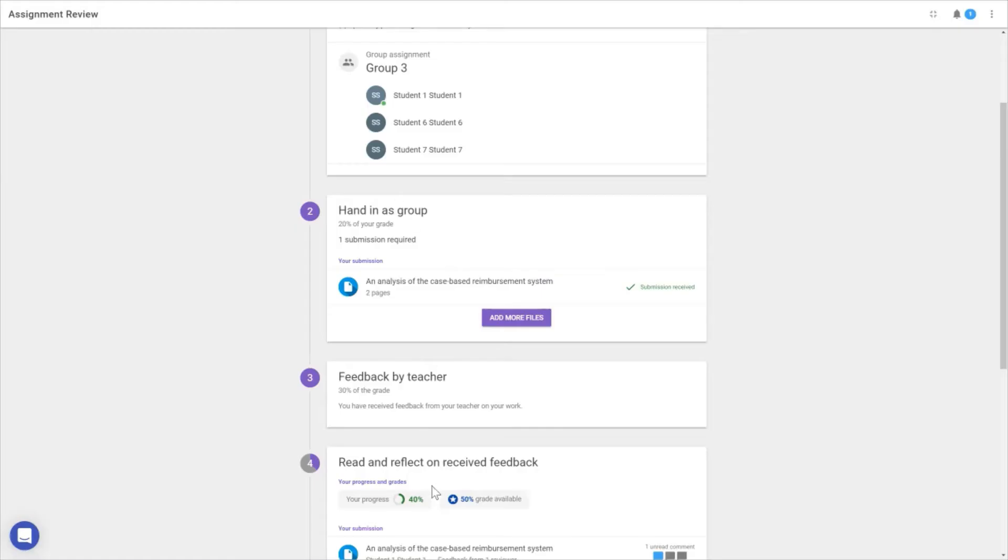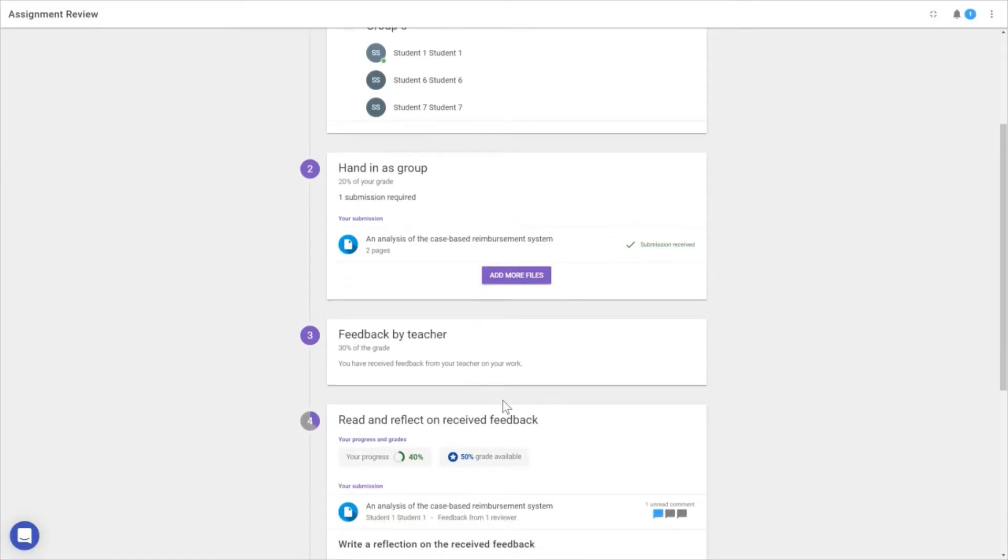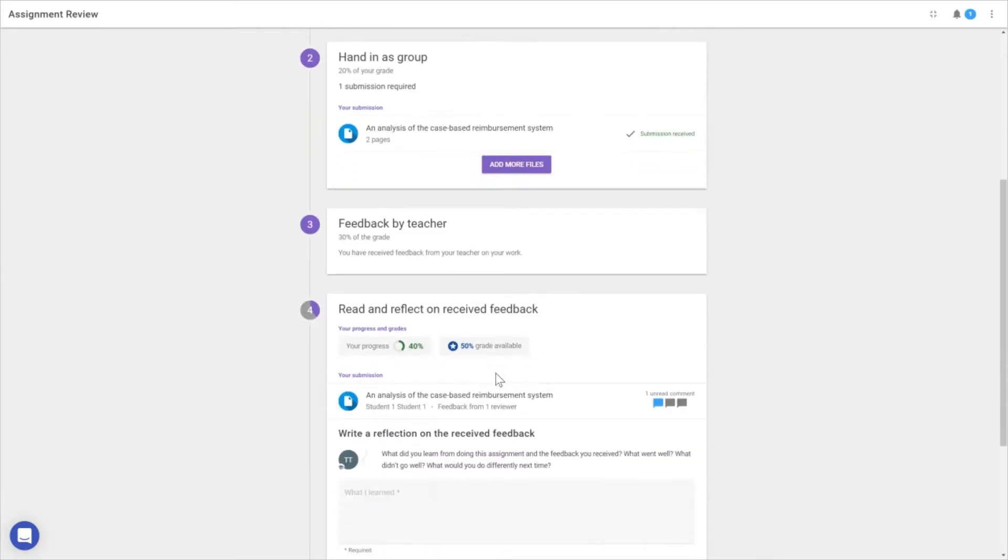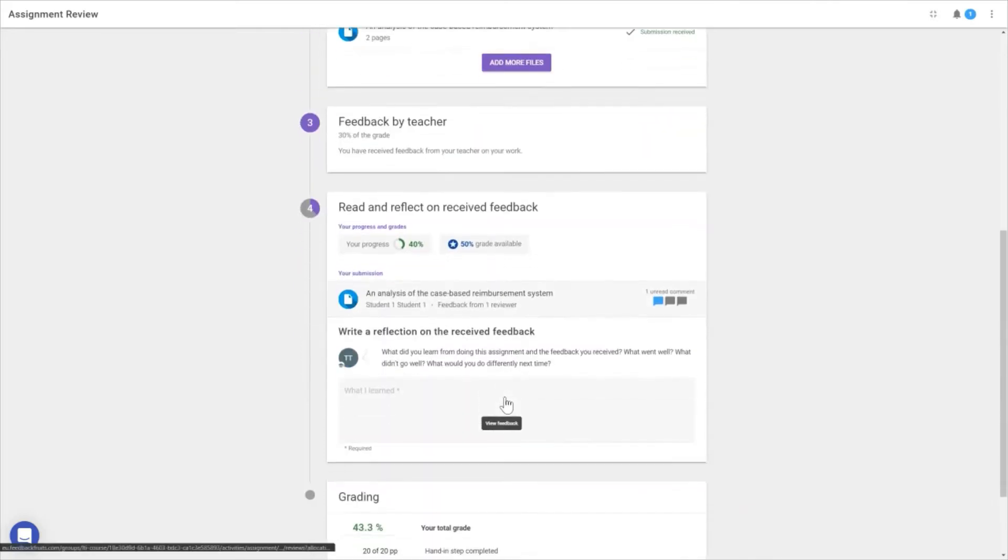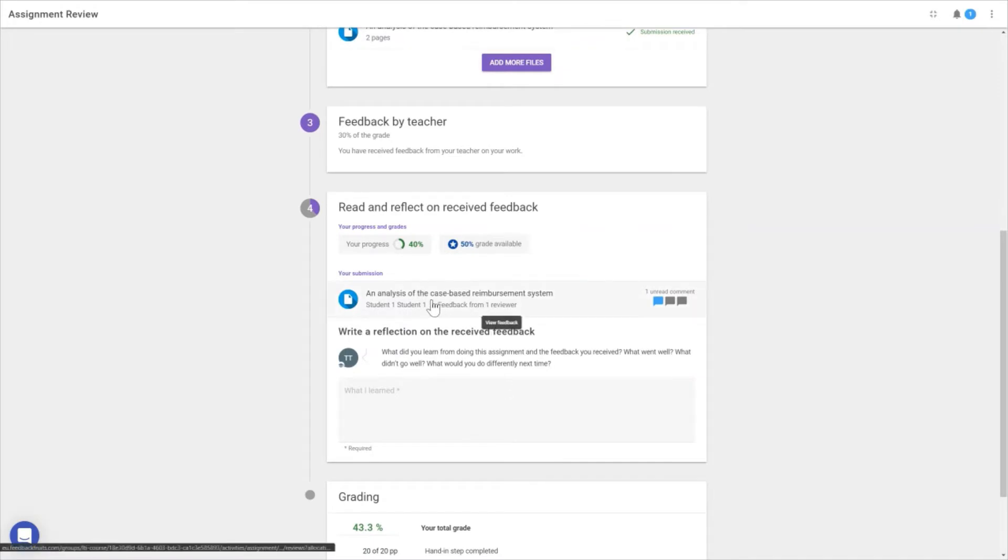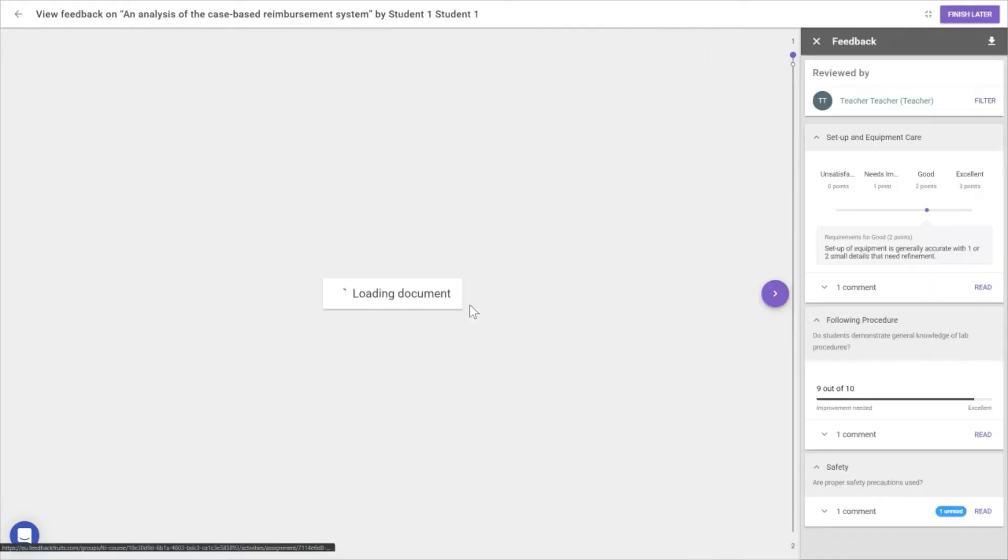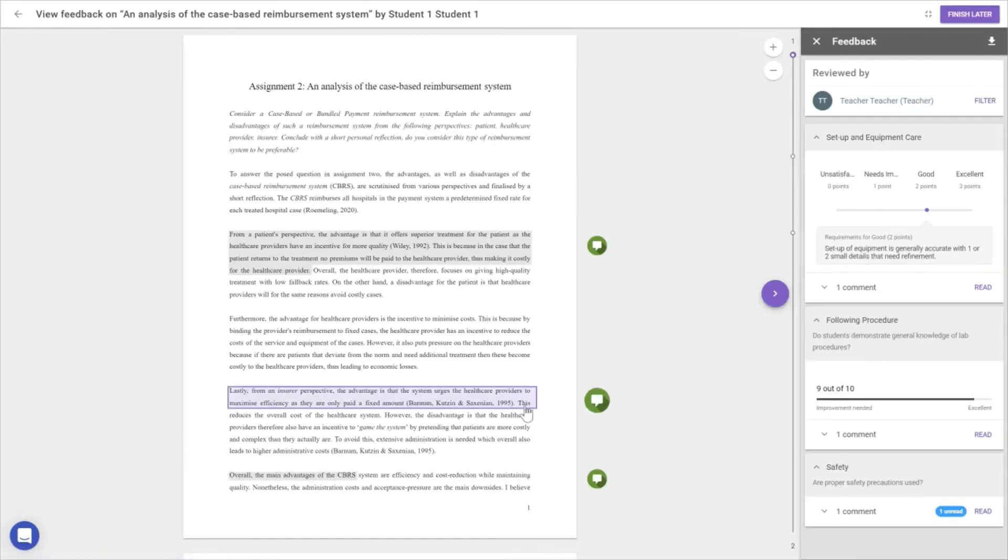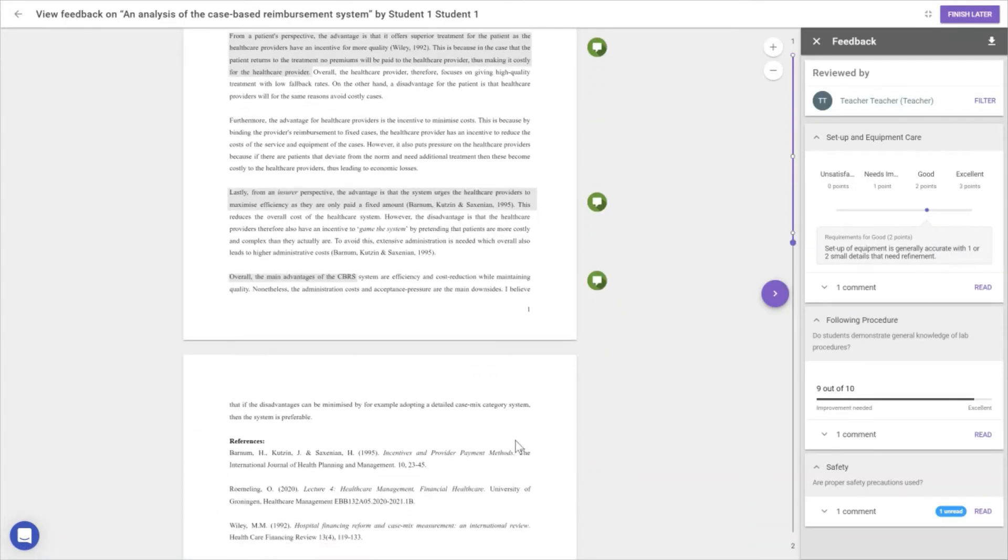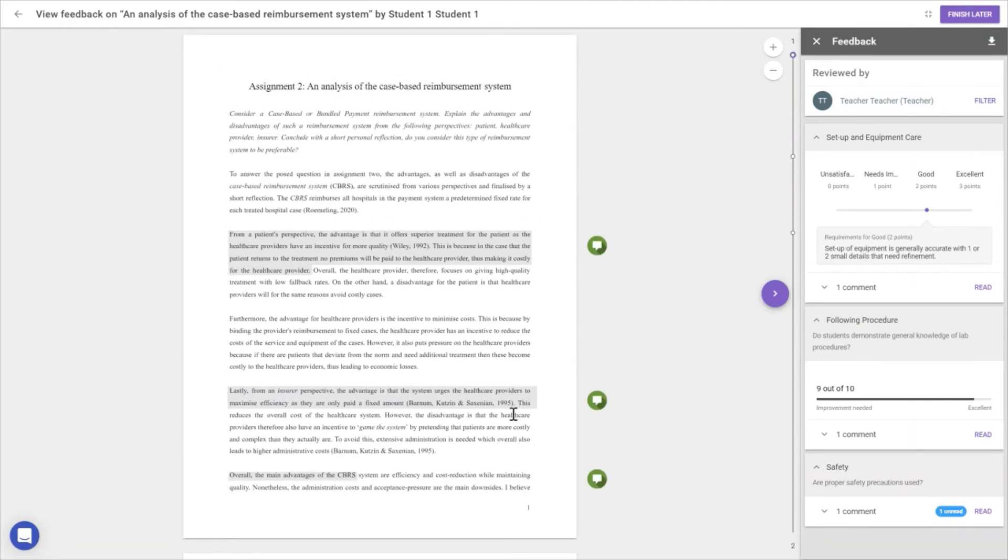The third step is getting feedback from the teacher, which we'll see from the teacher's side. The fourth step is looking at the feedback we received. We can see there's one unread comment from the instructor. Let's open it up. This is the assignment our group handed in.